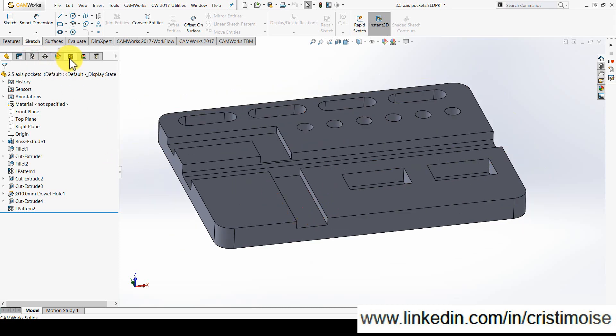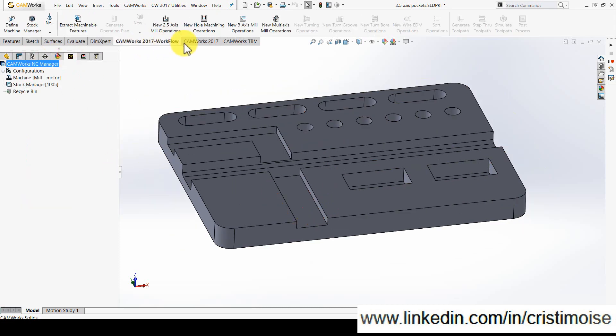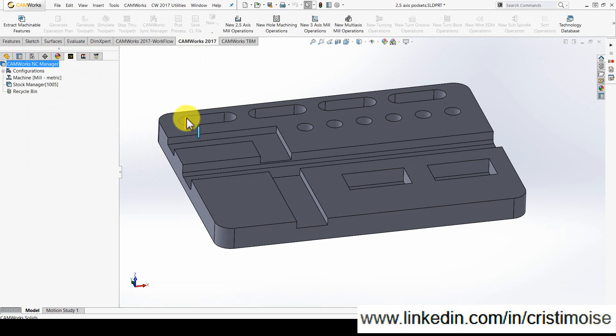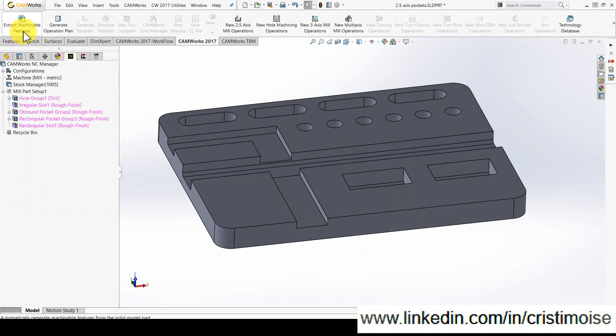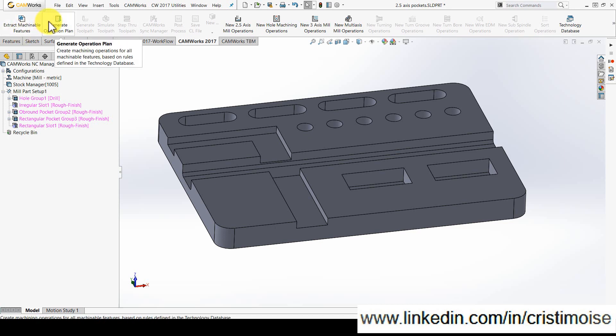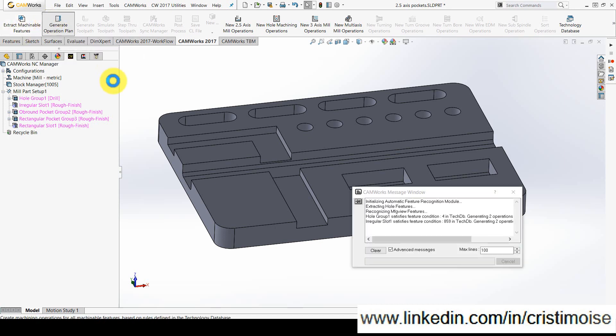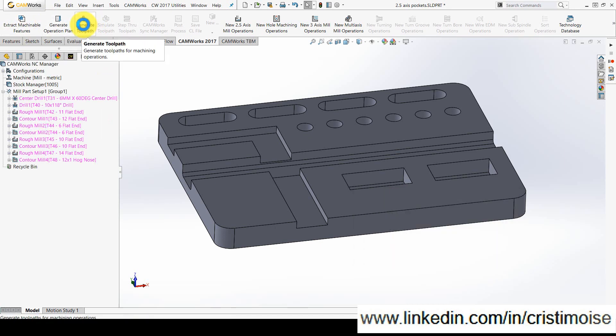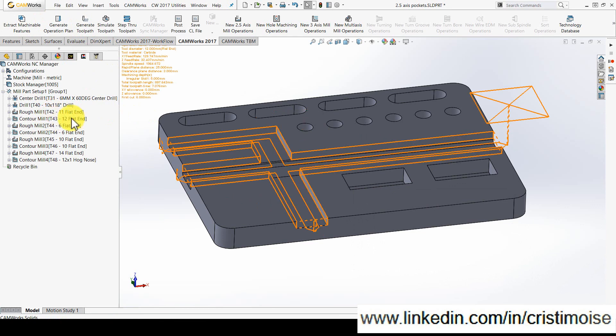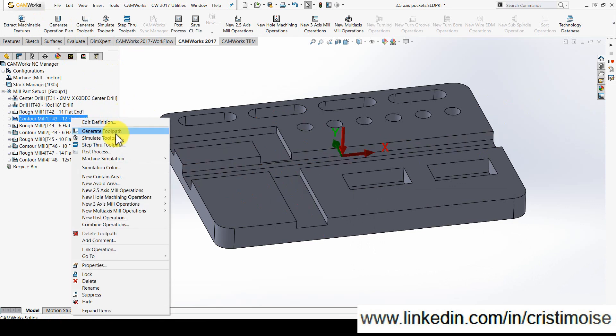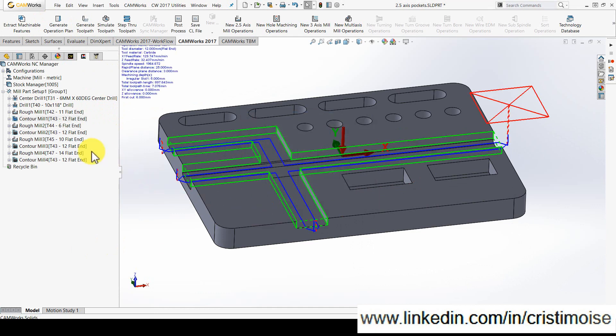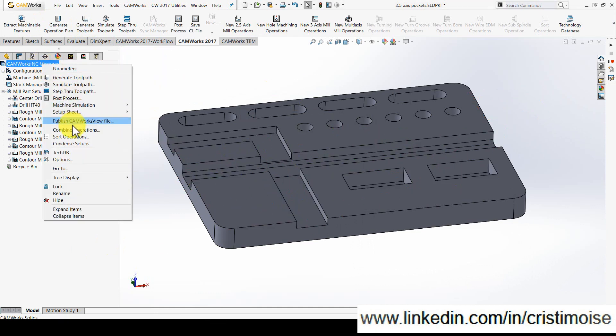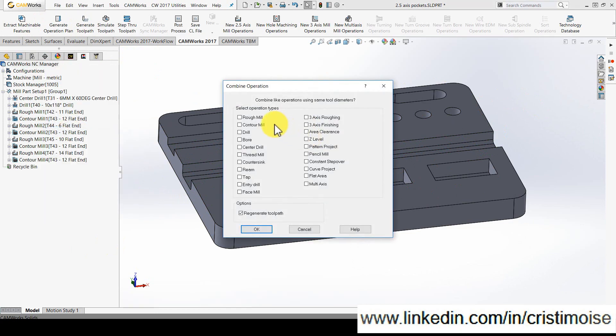This part is open now in CAMWorks 17, the same steps: extract machinable features, generate operation plan, of course generate toolpath, link all the contouring operations and of course, the last step is to combine the contour mill operations.